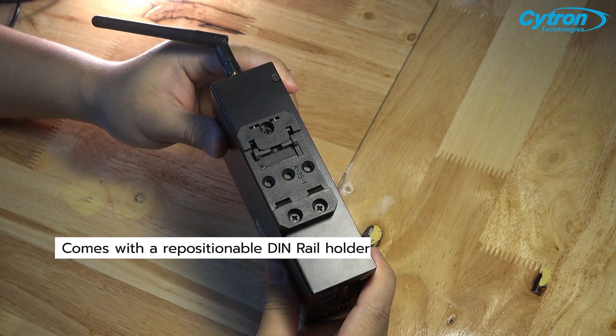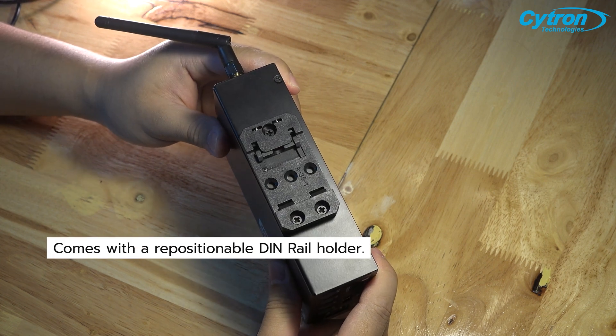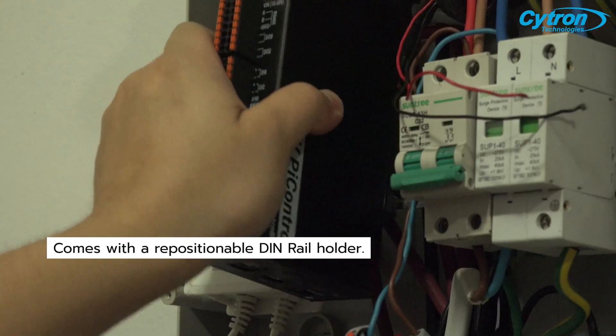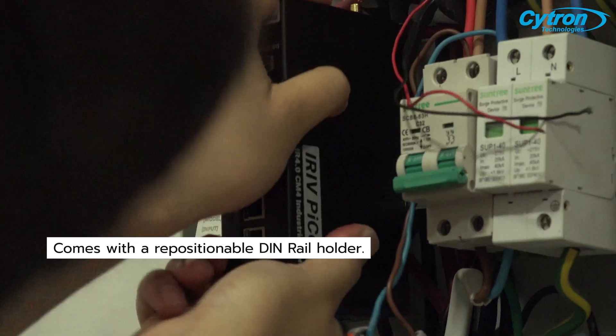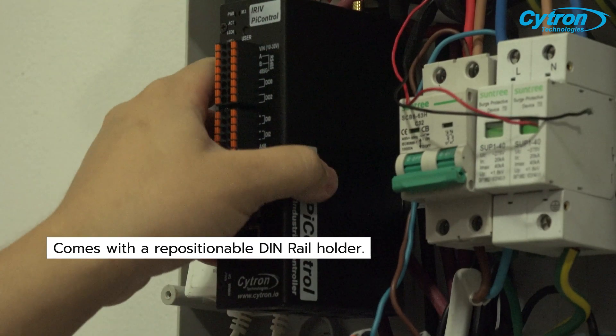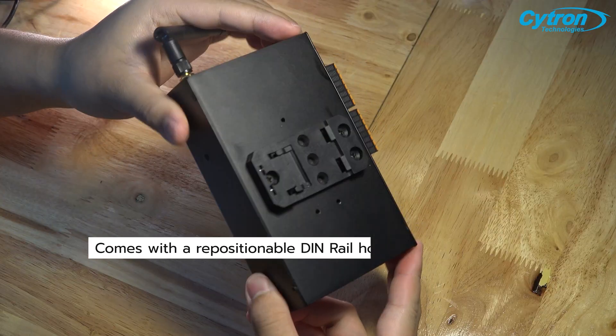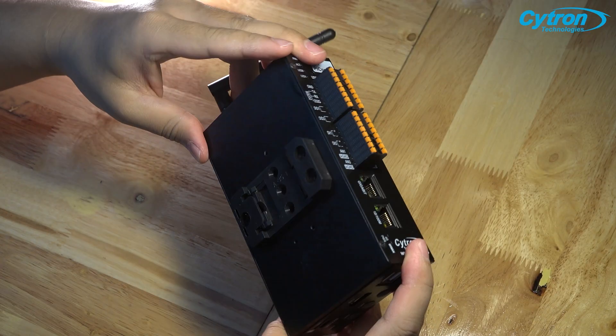Moreover, it comes equipped with DIN rail mounting brackets at the back, simplifying installation on existing DIN rails. These brackets can reposition on the sides for added flexibility.